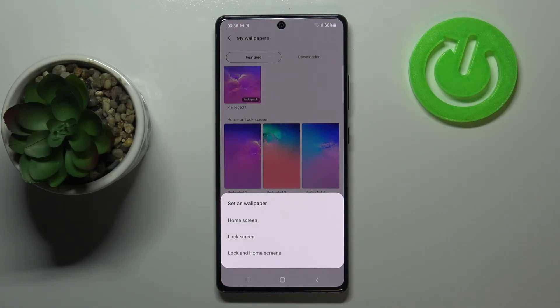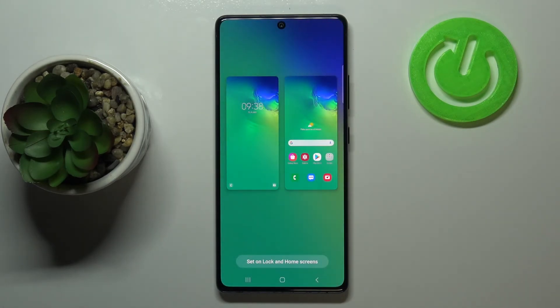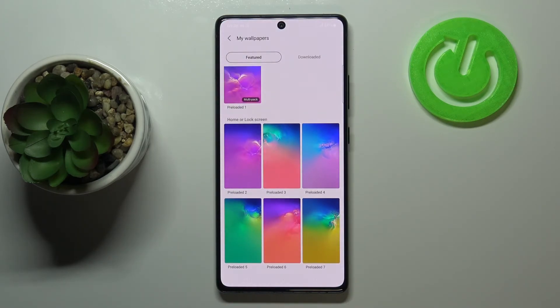As you can see, you can decide where you want to set it — as a home screen, lock screen, or both. I'll pick both options, so simply tap on it. Now we can check the preview, and if you're happy with your choice, just tap on 'Set on lock and home screens'.